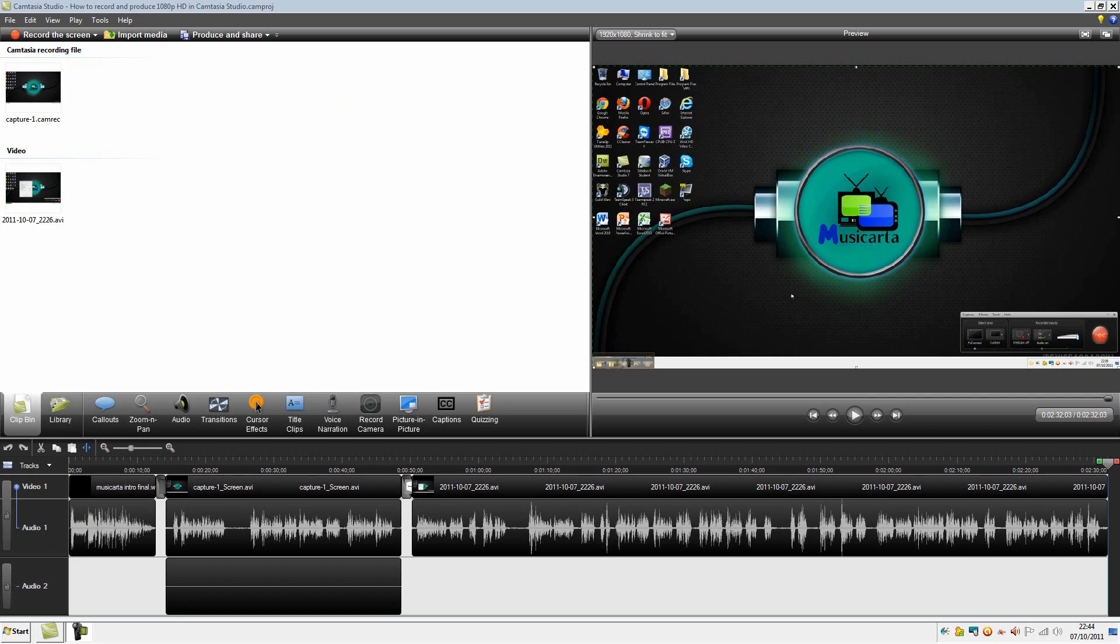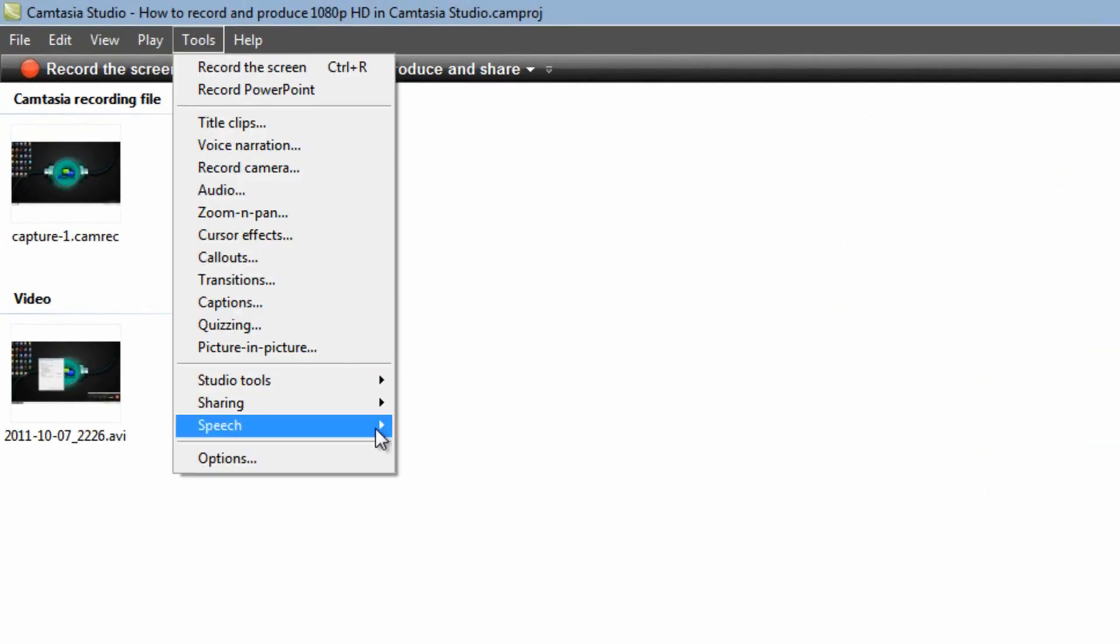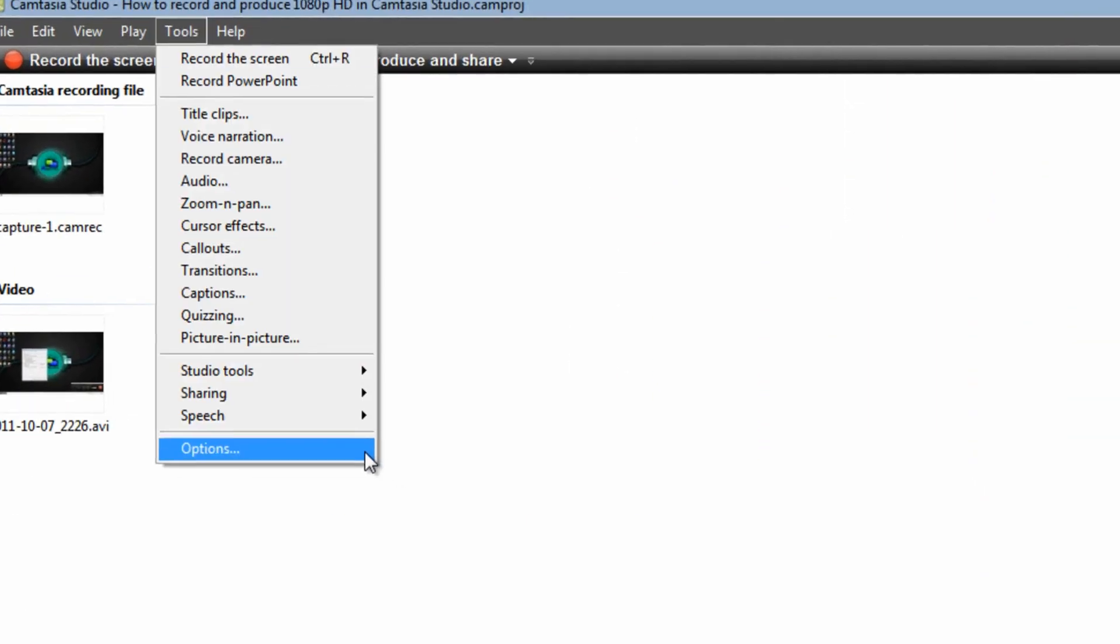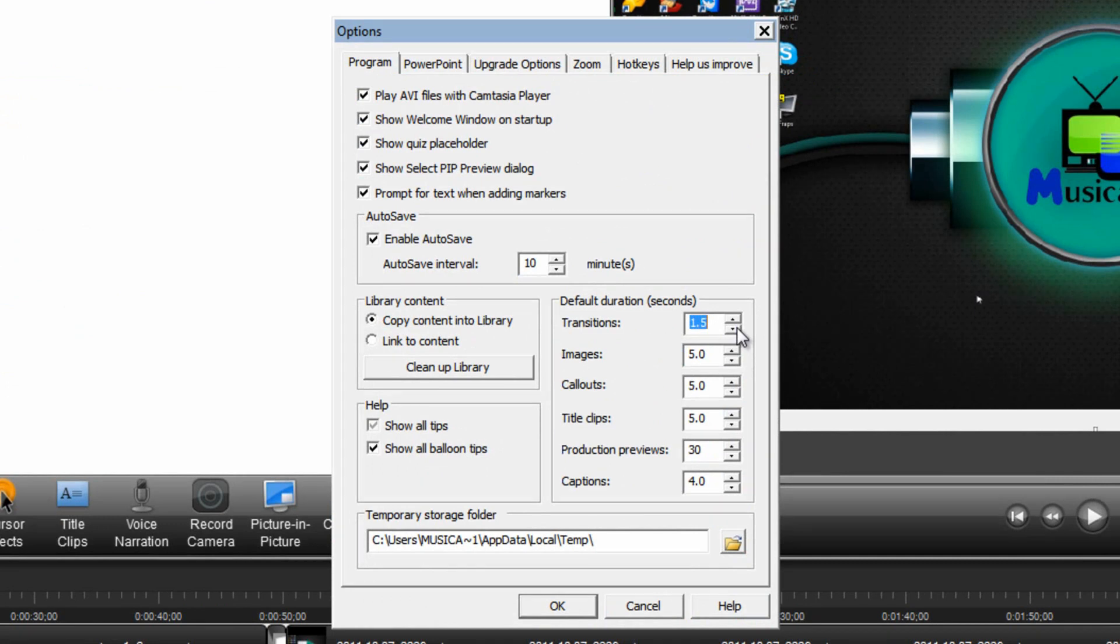Next I'm going to show you how to optimize the settings in the Camtasia Video Editor itself. There's one personal preference that I like to change first and that's under Tools followed by Options and that is changing the default transition time down to 1.5. It's a personal preference but I think 3 seconds is far too long for a transition.